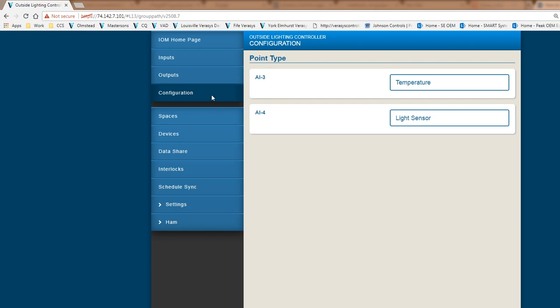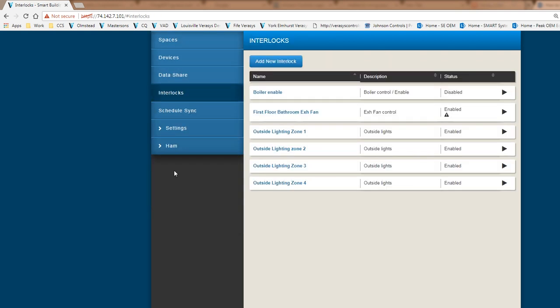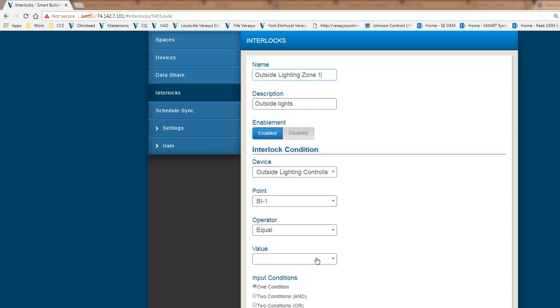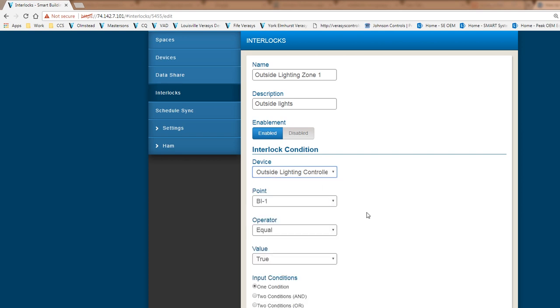So from a perspective of input output module, it's pretty straightforward. This is what you get. And so in this example right now, I have used my interlock capability, which is something I'll probably go ahead and cover right now. I've taken the first input here and I've used the interlock and I'm going to go ahead and pull up one of these interlocks. And I've taken the device, which is my outside lighting controller. This is the IOM module. I've taken the first input, which is the binary input.